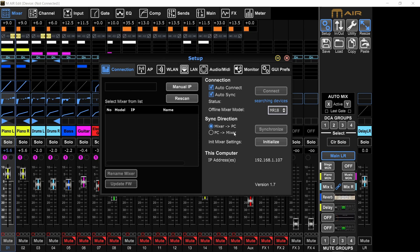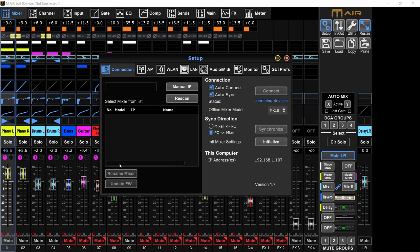The sync direction from mixer to PC or from PC to mixer - I always like to have a sync from the mixer, so whatever settings are on the mixer will come to the PC, to this app. Not the opposite, because if I have PC to mixer and I do some changes here that I didn't want to do, and then I connect to the mixer, they will be applied to my scene, and I don't want that.